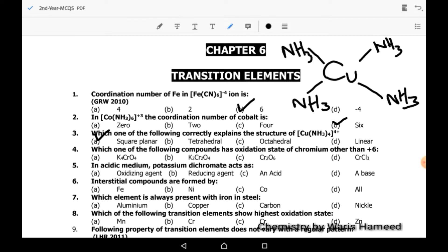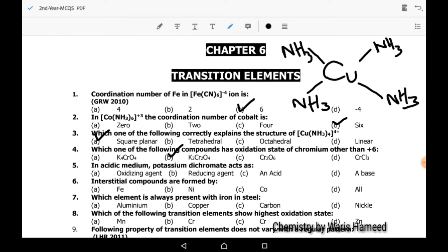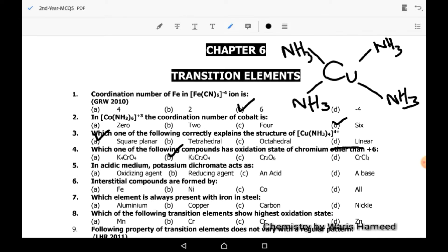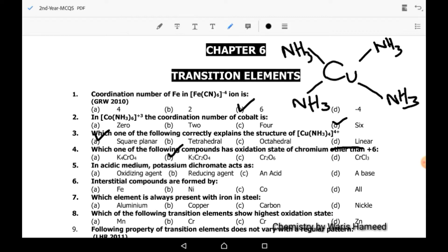Fourth MCQ: which compound has an oxidation state of chromium other than 6? Note: there is a mistake in this MCQ — it should read 'which compound has an oxidation state of chromium equal to 6,' and B has oxidation state 6. Fifth MCQ: in acidic medium, potassium dichromate acts as an oxidizing agent.